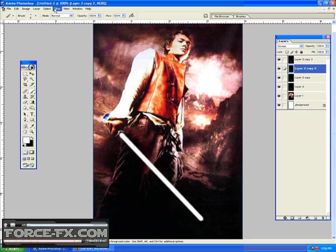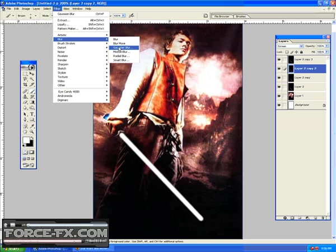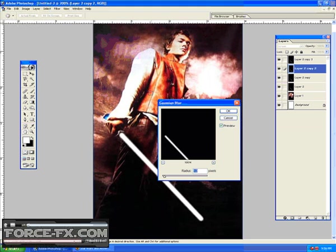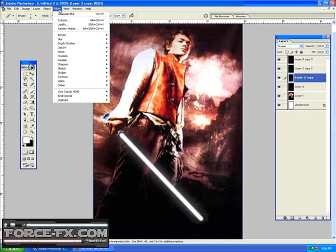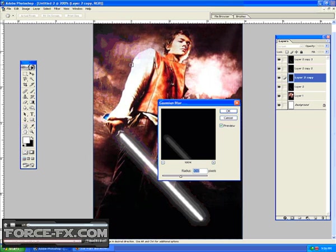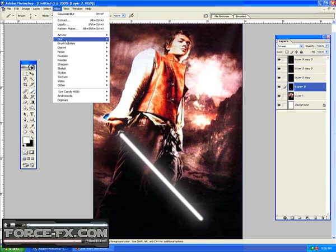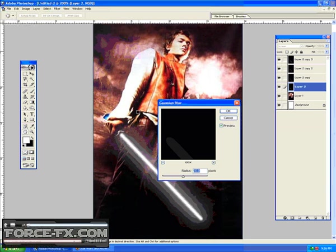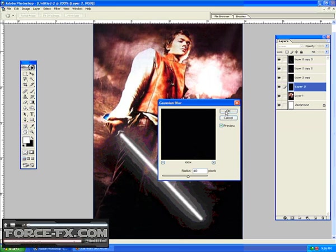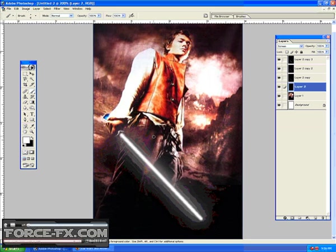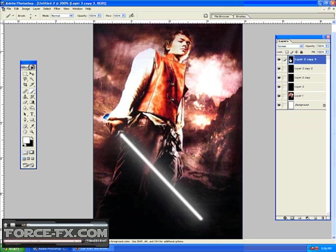Okay, so now that we have four different layers, go to the second layer, go to Filter, go to Blur, Gaussian Blur, give it a 10 radius. Under that, Filter, Blur, Gaussian Blur, radius of 20. Under that, Filter, Blur, Gaussian Blur, radius of 40. Every once in a while, if you really want a lot of outer luminous, you would do one more layer and put it to an 80. In this case, I'm not.